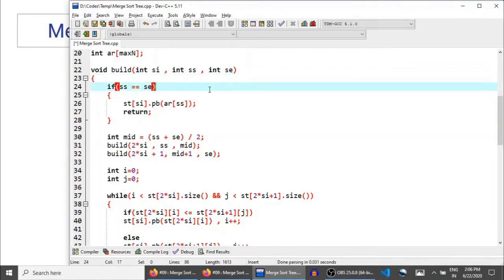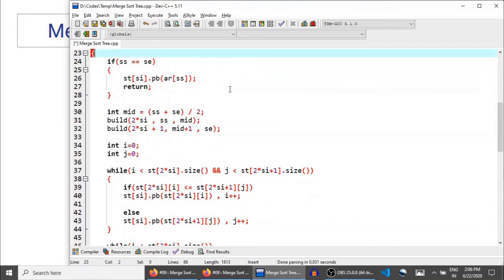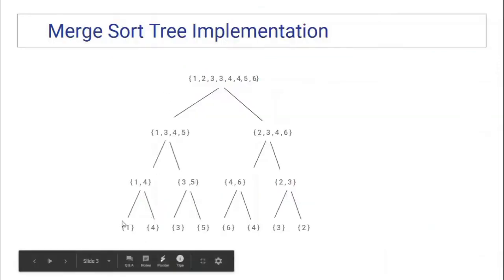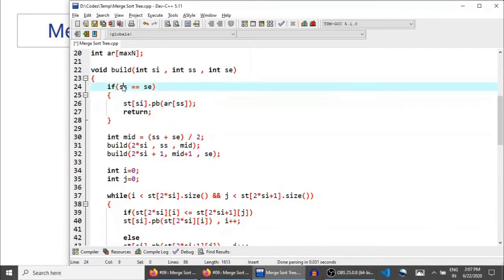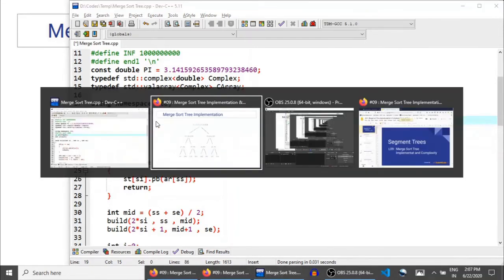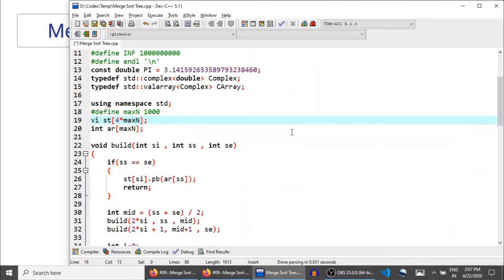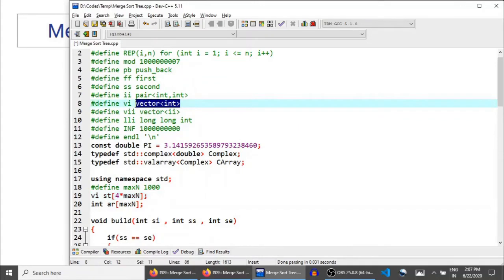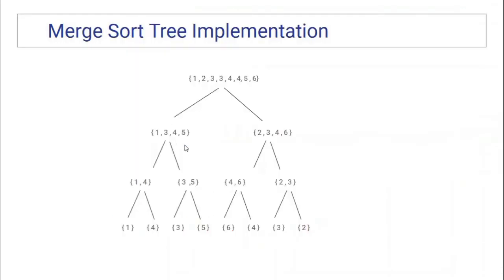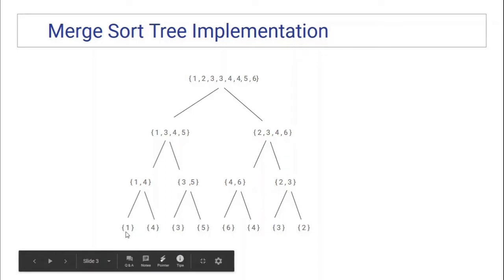We have segment index, segment start, and segment end. If segment start equals segment end, you are at a leaf node. The segment tree is an array of vectors — not an array of integers — because at each node we are storing a vector of integers. VI is vector of integer and PB is push_back, used to insert an element into the vector. So basically we insert the element at index SS into the node and then return.